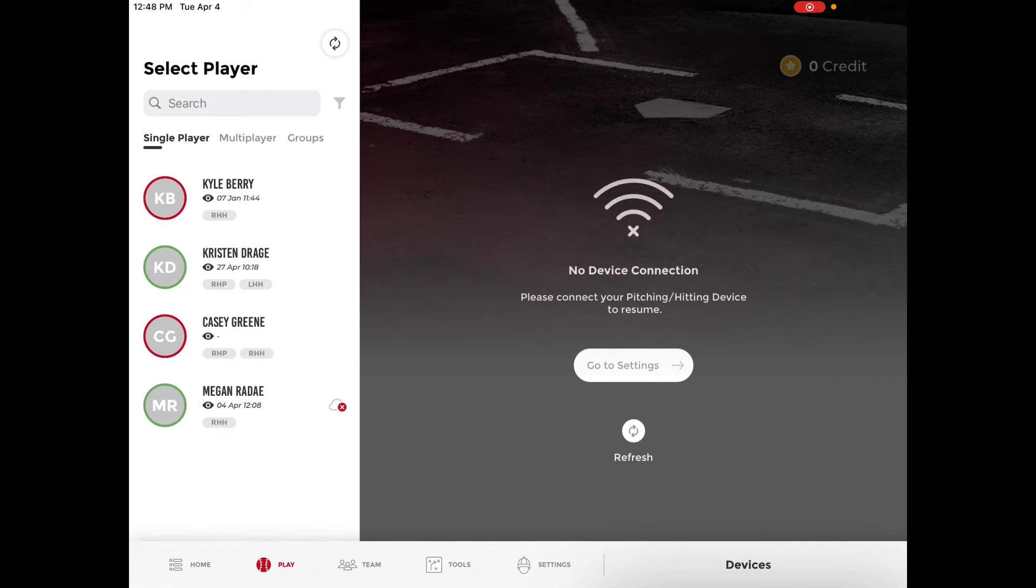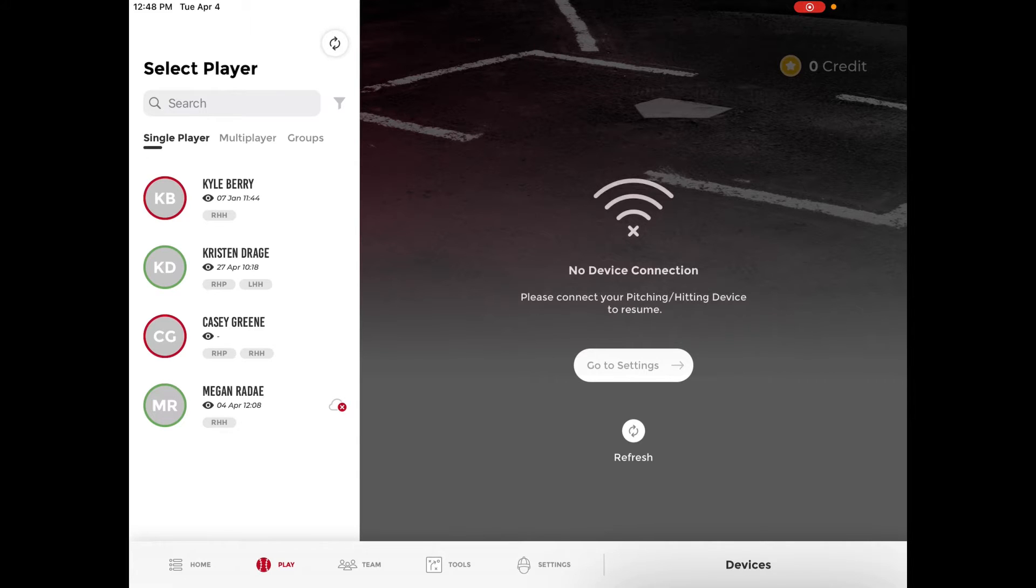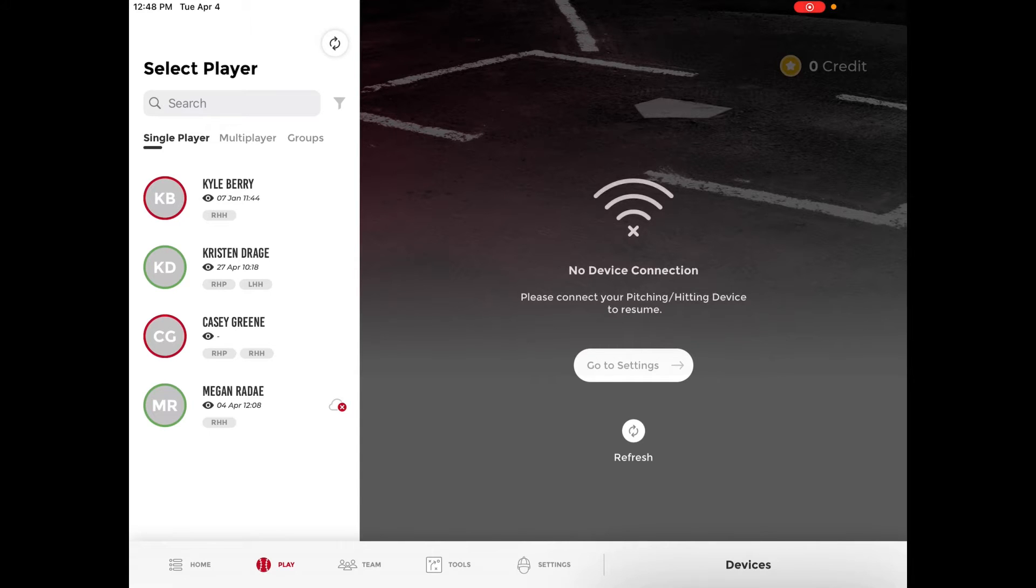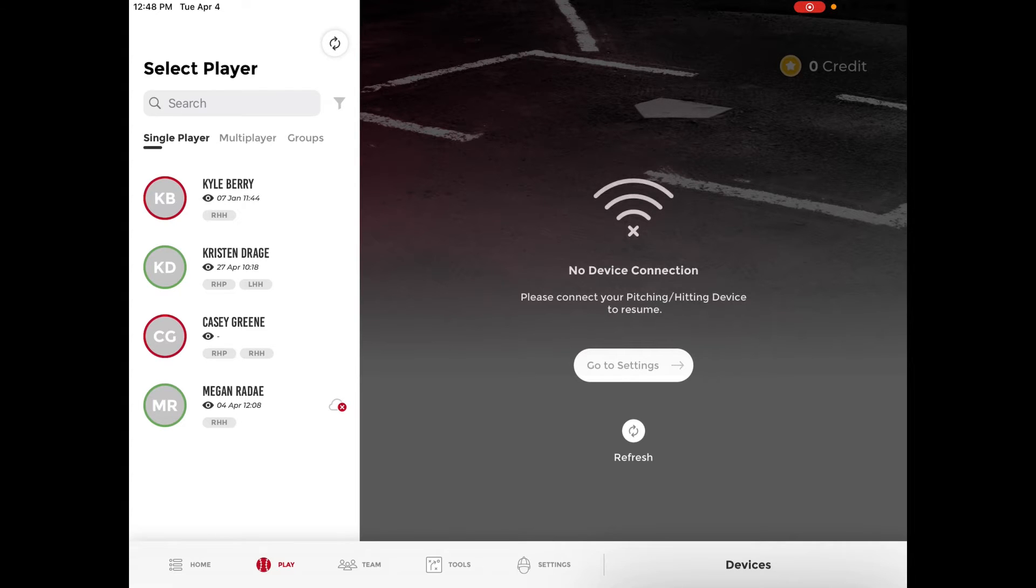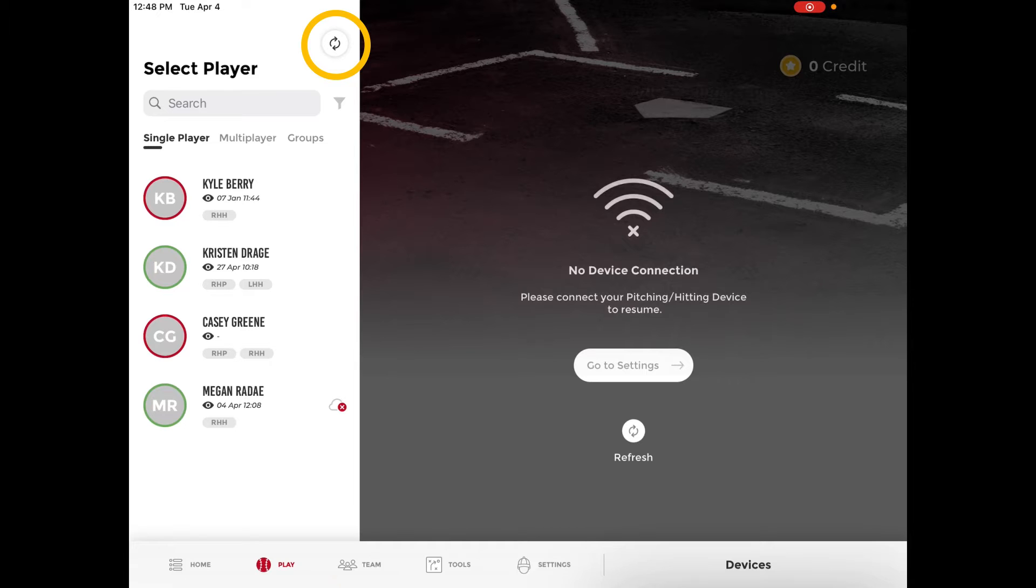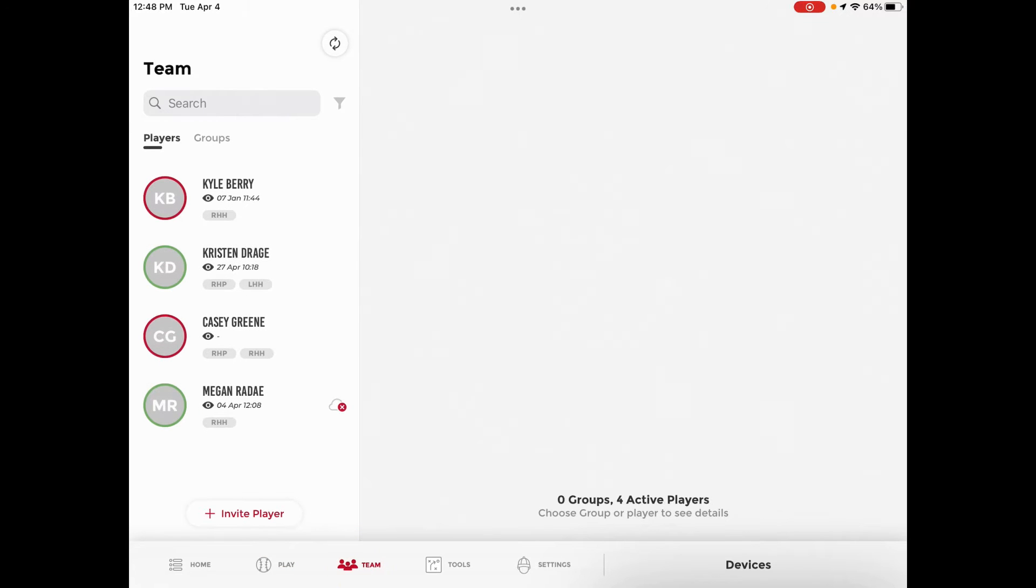In order to upload your data you must initiate the sync process. It will not happen automatically on its own. Technically you can upload data from any screen where you see the arrow icon. On the play tab you see the arrow icon in the top left. This is the same as the team tab as well.